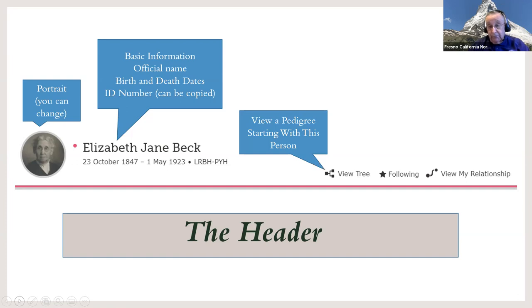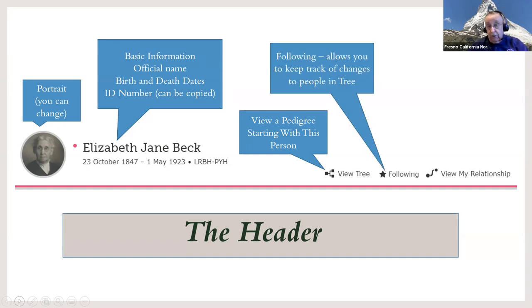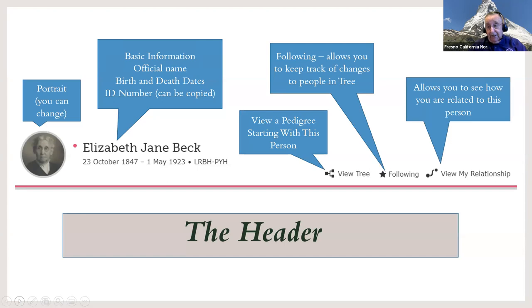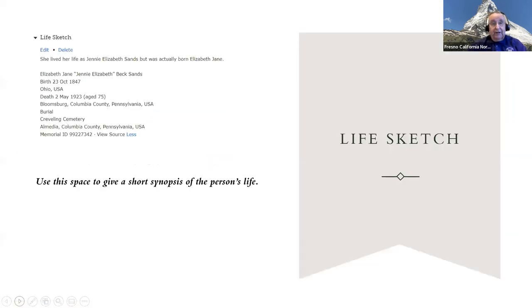In the header you can also click 'View Tree' to see this person's pedigree — not your pedigree, but theirs. You can click 'Following' to get notices when people make changes to this record, which is essential if it's a record others tend to alter. Finally, 'View My Relationship' shows your relationship to this person, or if you're working as a helper, it shows the relationship of the person you're helping.